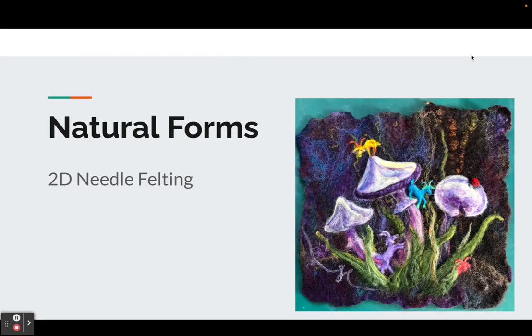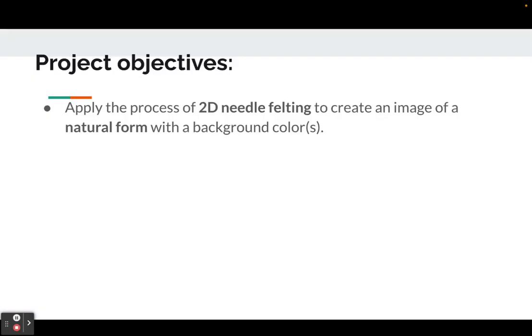This is your introduction to your natural form's 2D needle felting project. This is a flat, two-dimensional project you'll be creating.